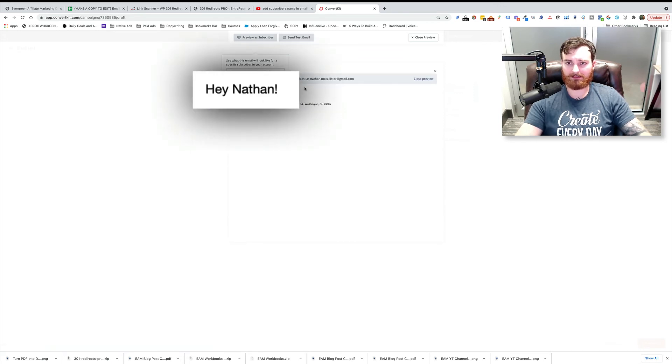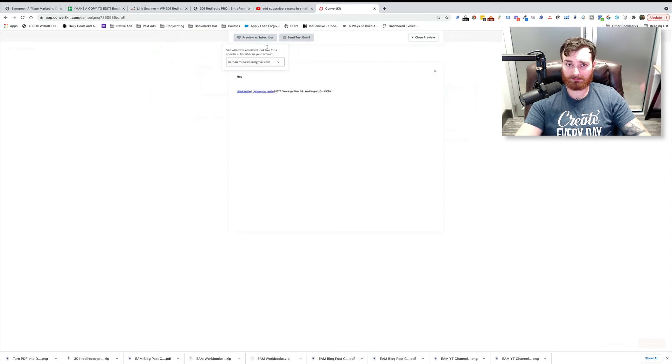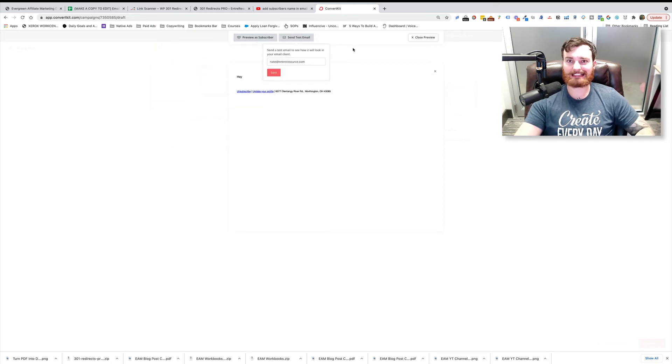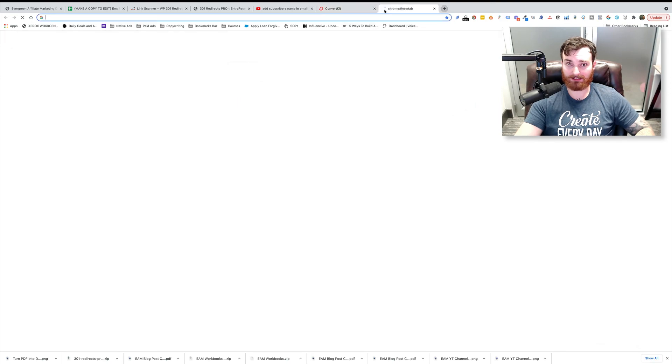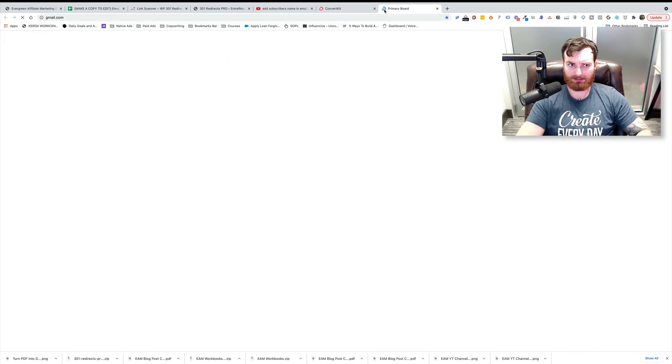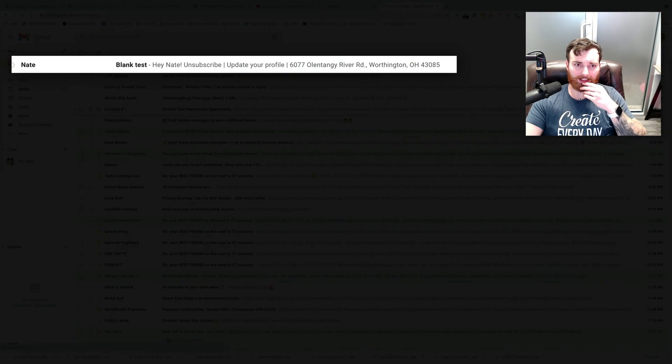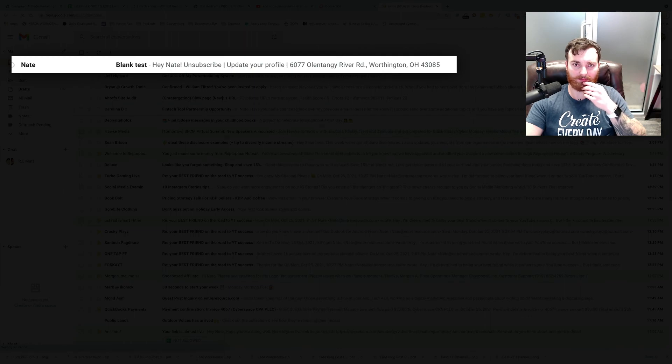And there it is. Hey, Nathan, right? And if I wanted to make sure that the other preview is working in the text that shows up in the email and the preheader, I can just come into my inbox. See right here, hey Nate, shows up in both spots, right?